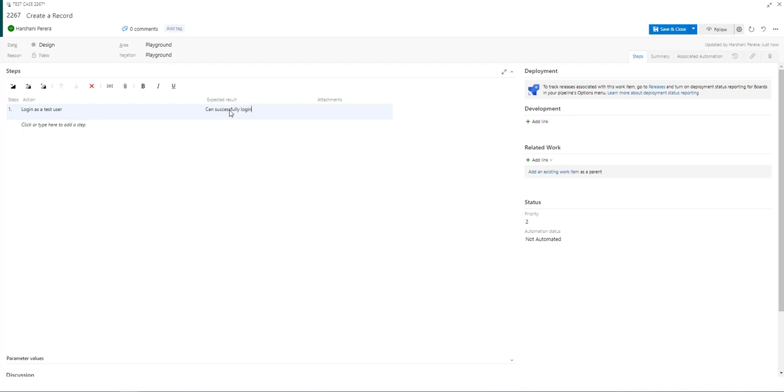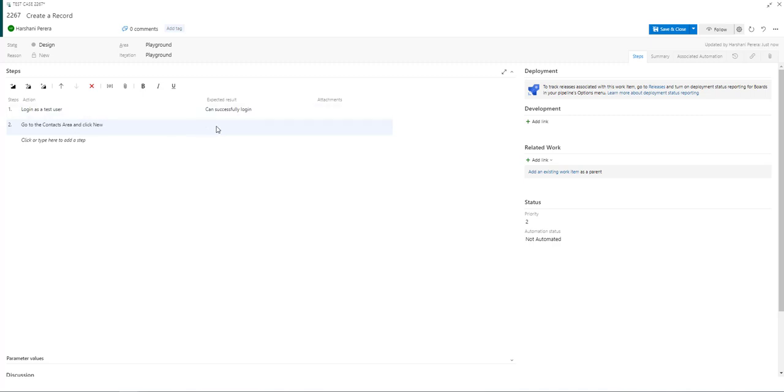So I'm just going to enter some test data and you can continue adding the testing steps by clicking this or you can select the insert step button.